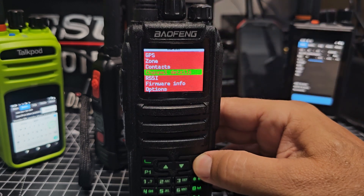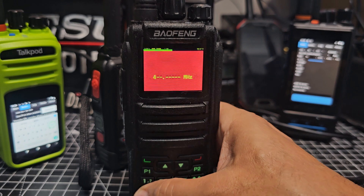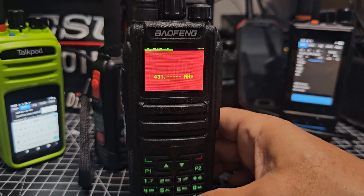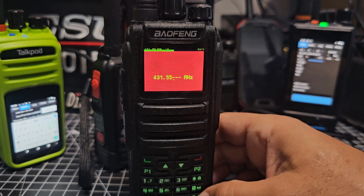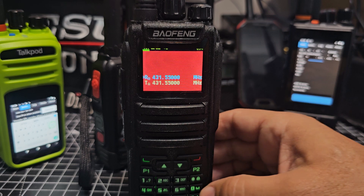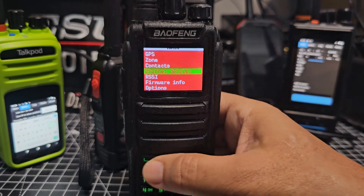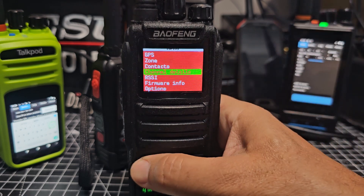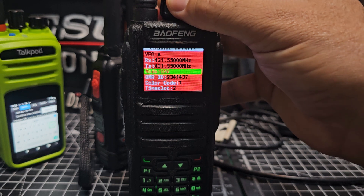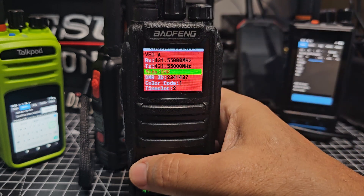So we back out and we're in DMR. If I put in 431.550.00 — just double check that we are in DMR — we'll go to channel details, select. We're not, so we do have to select it.